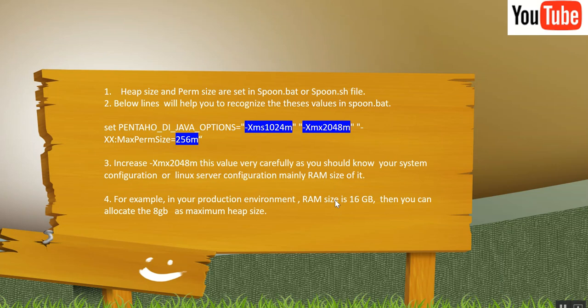Now as we have already discussed, Heapsize and Paramsize are set in Spoon.bat, or in Linux machine I should say Spoon.sh. Below lines will help you recognize where you need to change these values.